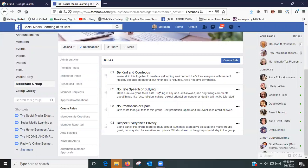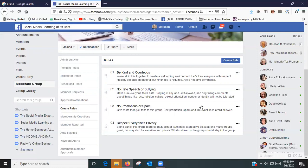This one, No Hate Speech: Be sure everyone feels safe. Bullying of any kind isn't allowed and degrading comments about things like race, religion, culture, sexual orientation, gender or identity will not be tolerated.